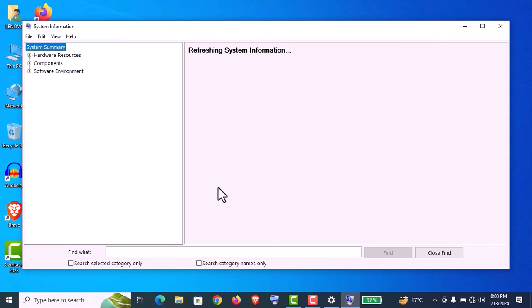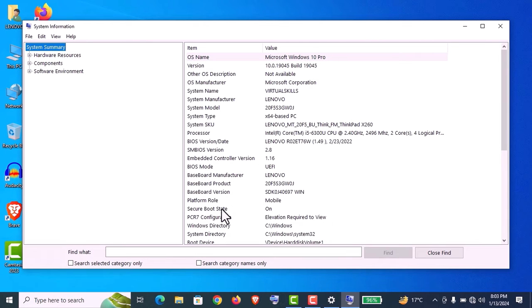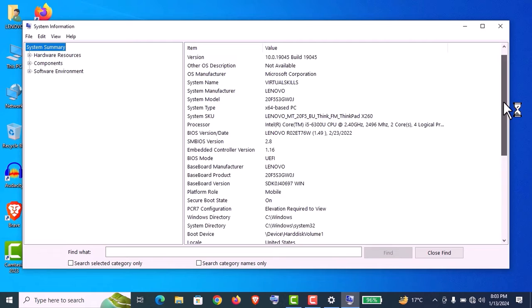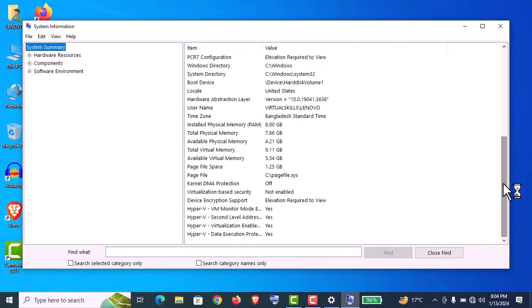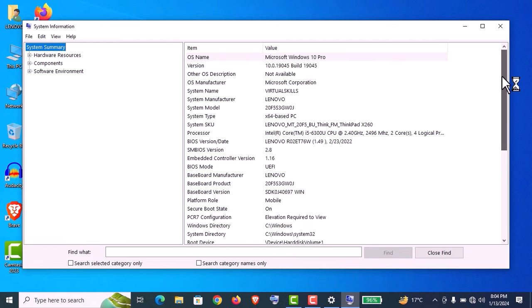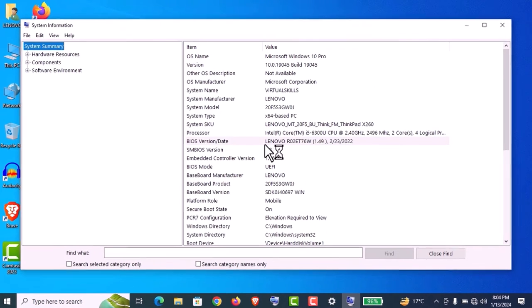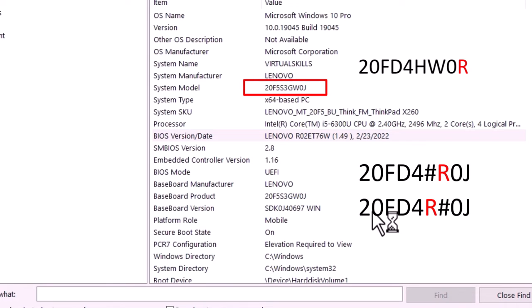Now type msinfo32 and click OK. You can see the system information is loading, and here you will find all the specifications of any laptop or PC. You get some advanced information here. You can see the system SKU number, system model number, and if it's a refurbished laptop, you will find an R letter in the SKU like this.